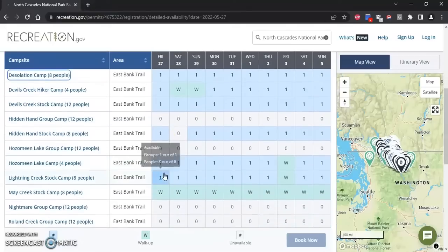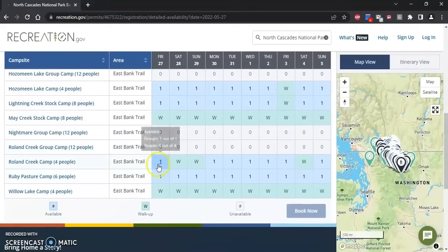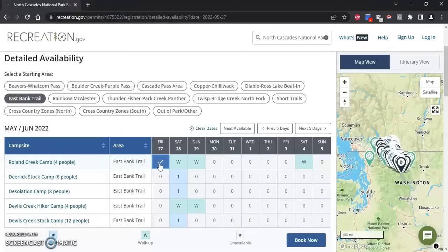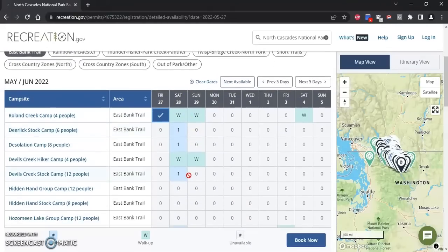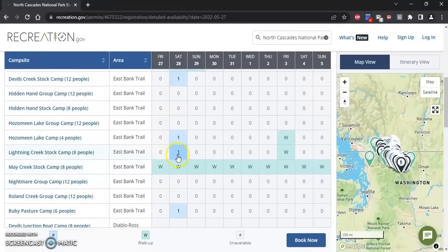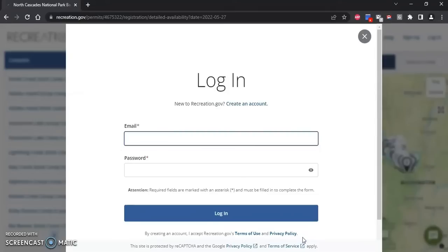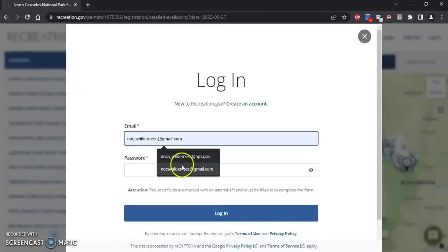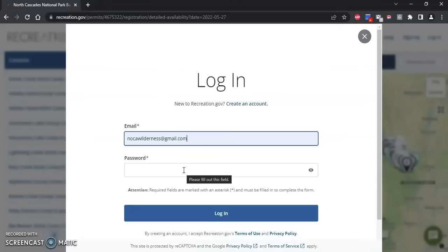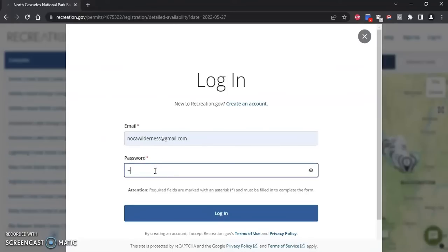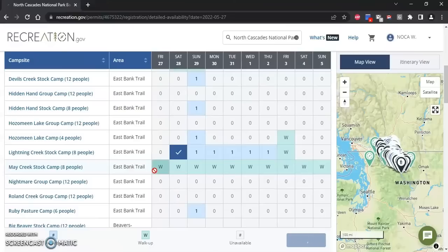These camps have minimum group size requirements, and since I'm only a group of two I cannot stay at the group site. I'm going to look for the camp I want on my first night, which is Rolling Creek, and click on that — you should get a check mark, which means you have that camp selected for that date. For the next night I want to stay at Lightning Creek, so I'll click that. Once I have all my camps selected I'll click 'Book Now' and then enter my email. If you don't have a recreation.gov account you can create one here, but you will need one in order to make a permit.